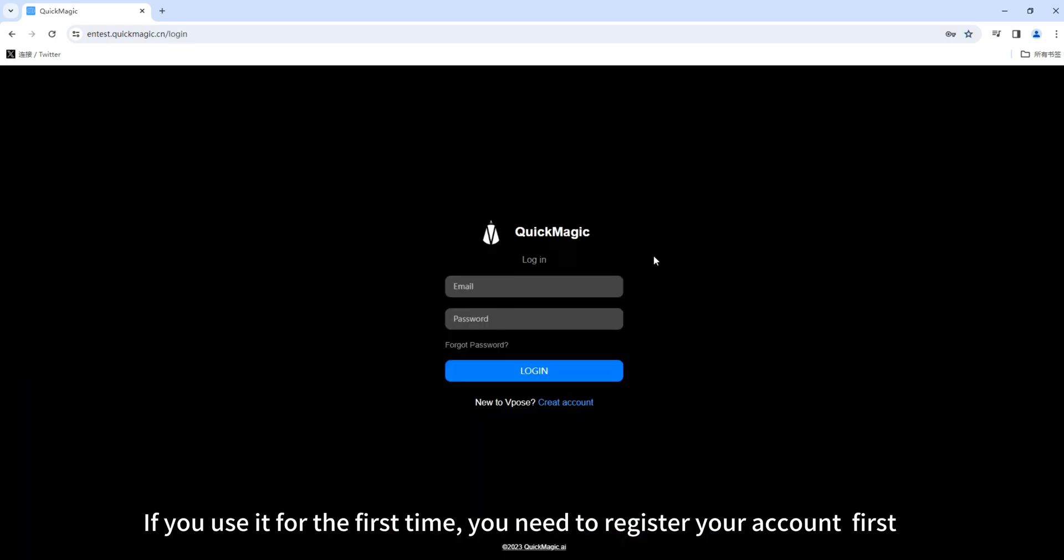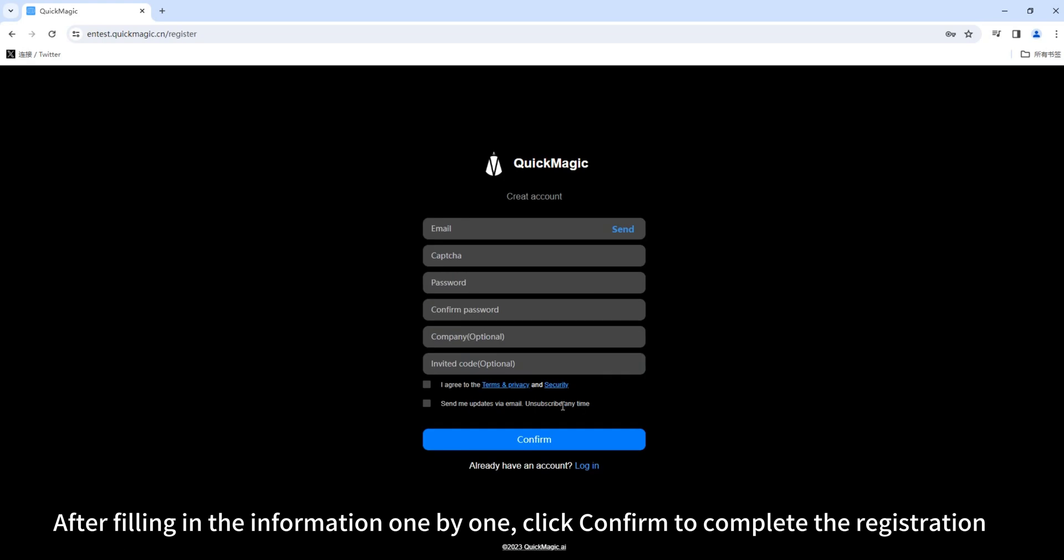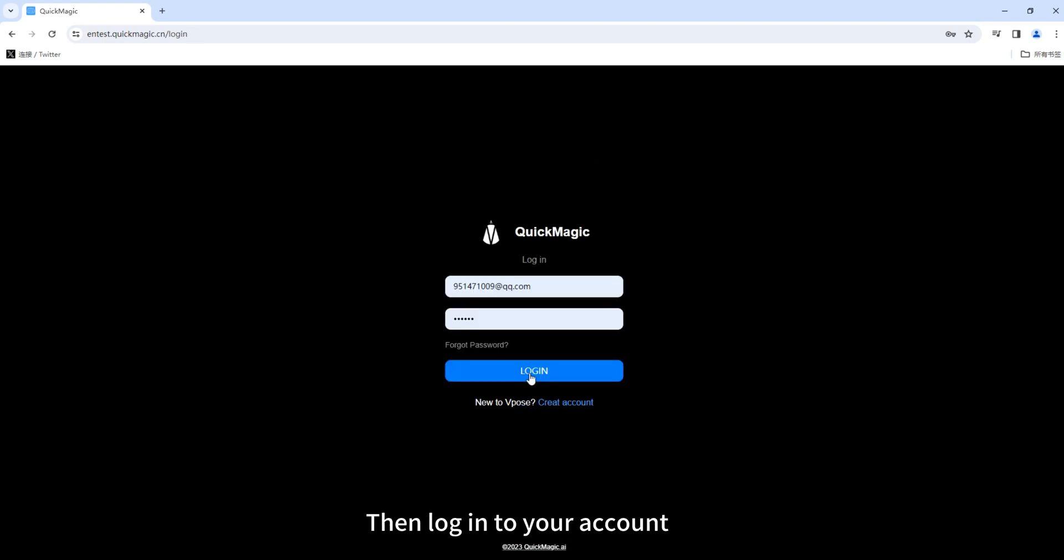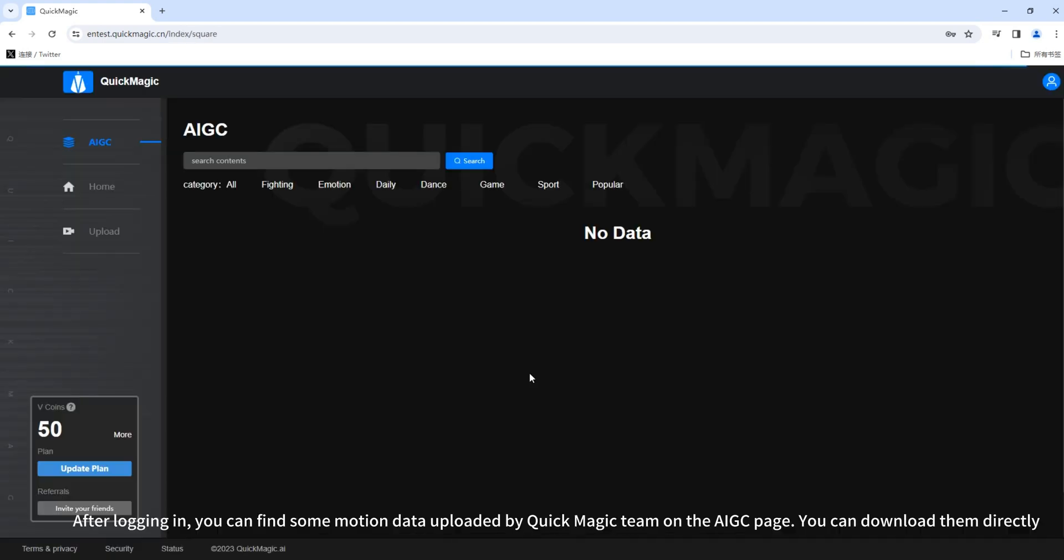If you use it for the first time, you need to register your account first. After filling in the information one by one, click Confirm to complete the registration, then log in to your account.